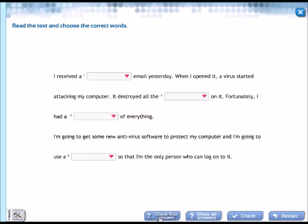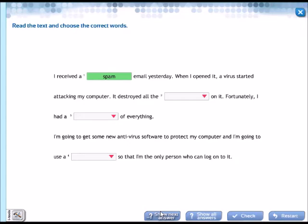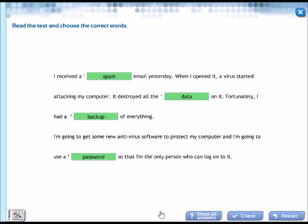Let's continue. Next activity: read the text and choose the correct words. Lee el texto y escogen las palabras correctas. I received an email yesterday. When I opened it, a virus started attacking my computer. It destroyed all the data on it. Fortunately, I had a backup of everything. I'm going to get some new antivirus software to protect my computer and I'm going to use a password so that I'm the only person who can log on to it.